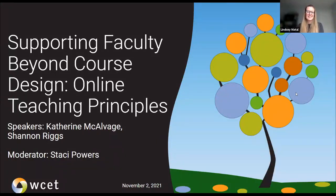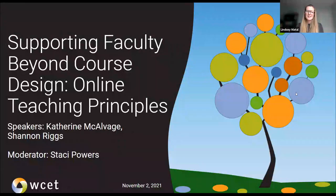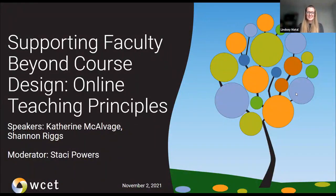Please participate in the session by sharing your thoughts, posting links to resources, and asking your questions. If you're asking a question to the speakers, please use a question mark at the beginning of the question, as this makes it easier for us to scroll through and identify those questions. Now I'd like to hand it off to our moderator for the session, Stacey Powers, and we'll get started.